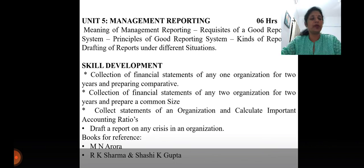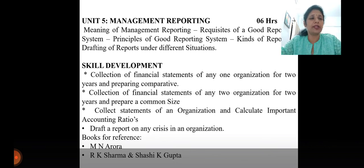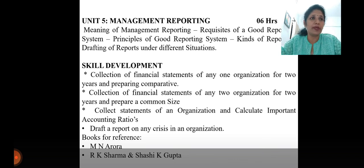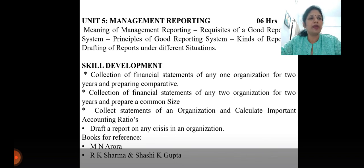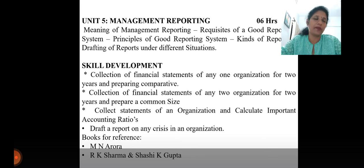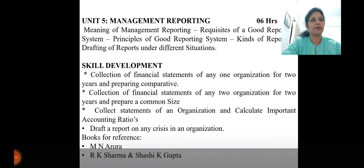I am referring to two textbooks: M.N. Arora and R.K. Sharma and Shishike Gupta. These two are good books for management accounting and are sufficient for me to complete the portions and for you to attend the exams. Whatever we are doing is not only from the exam point of view — I am going to teach you all problems with all adjustments for extra knowledge. That assurance I can give from my part. I hope you all have understood this. With this, I am going to end this PowerPoint presentation. Thank you.